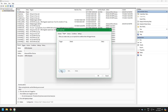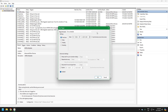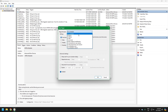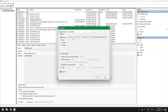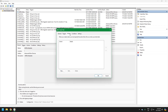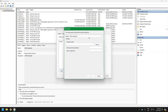Set up a trigger to run the task daily, weekly, or at your preferred interval. There are many options to begin the task. I use On a Schedule to begin the task. I'm just going to ignore the Advanced Settings.